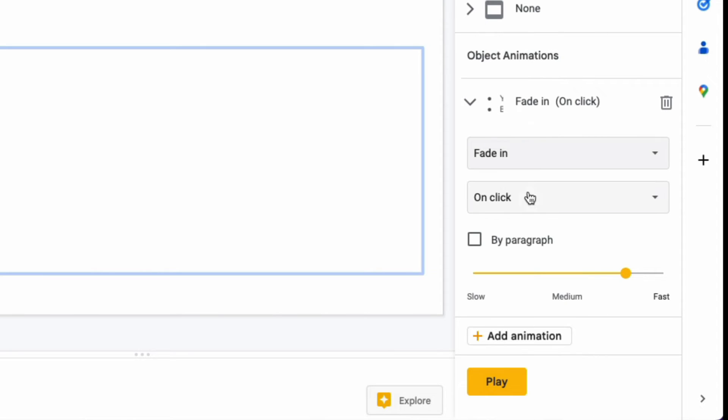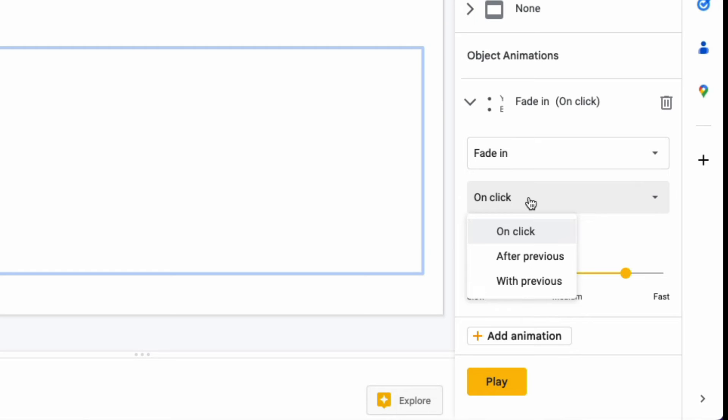When you click on the second box, you can choose if this animation will appear when you click the mouse, after your previous animation, or with your previous animation.